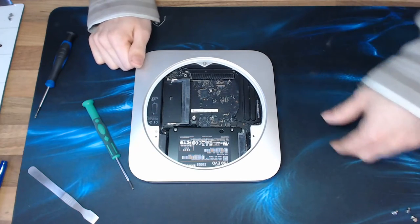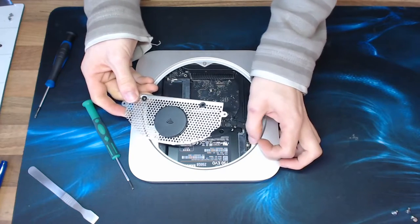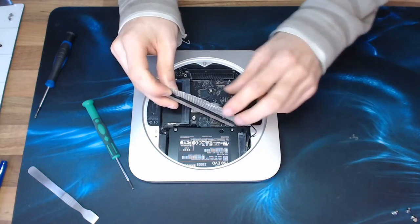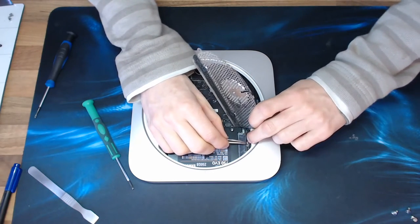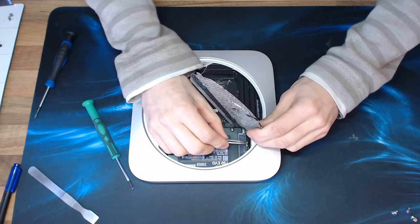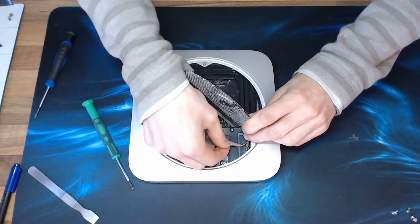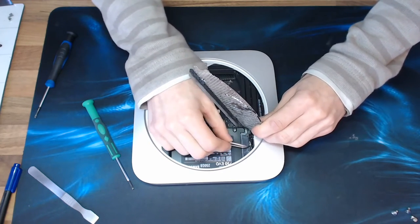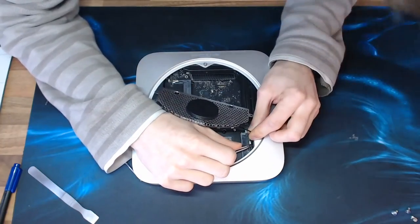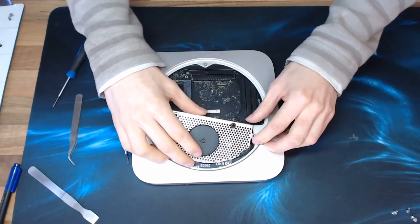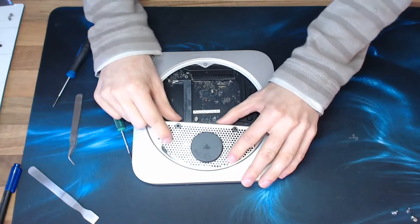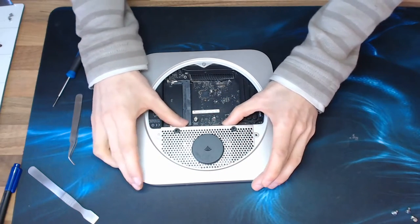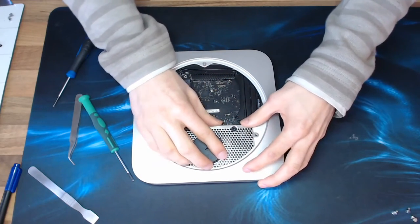Okay, let's get this thing back together. So this cover goes back on first. We need to reconnect that antenna. So I'm going to line that up and then just grab a pair of tweezers just to press that back onto the connector. This is a horrible place for an antenna connector. There we go.